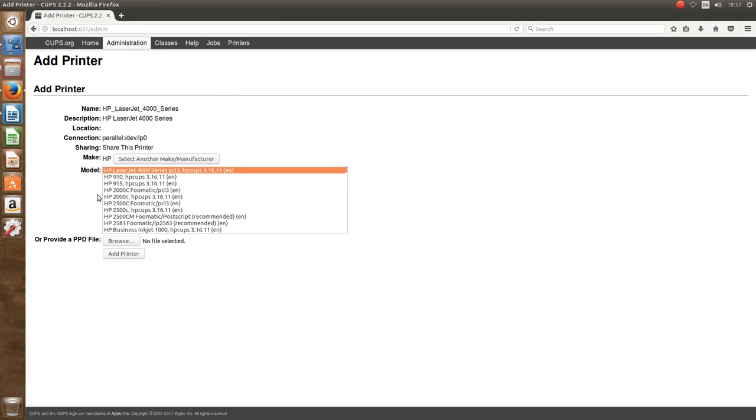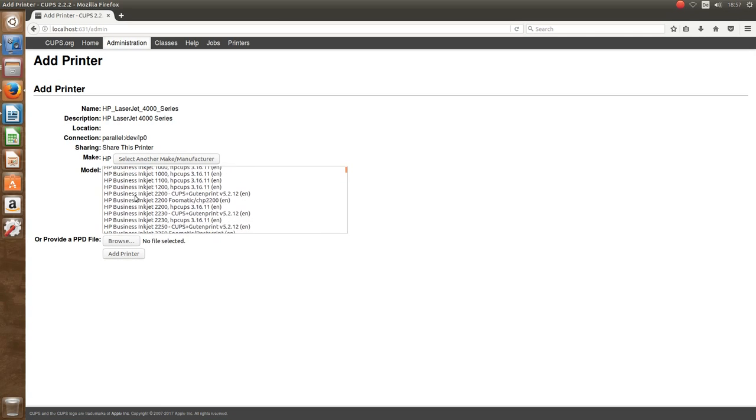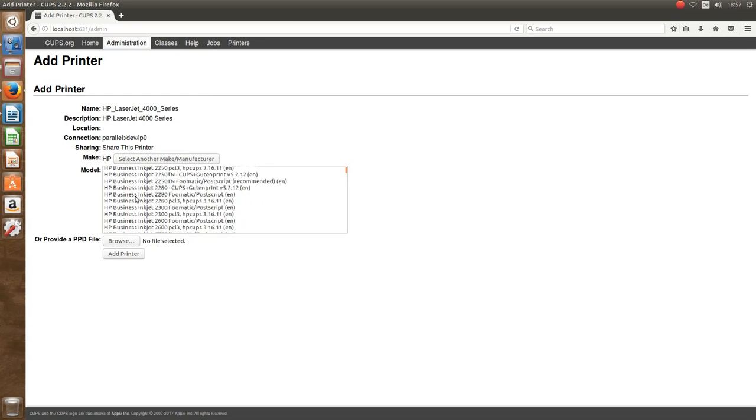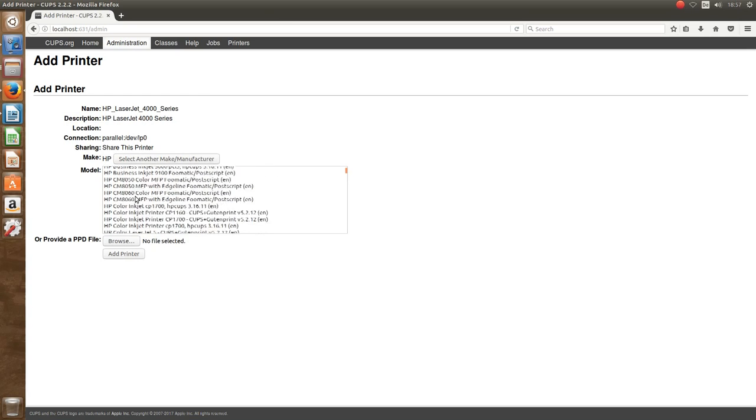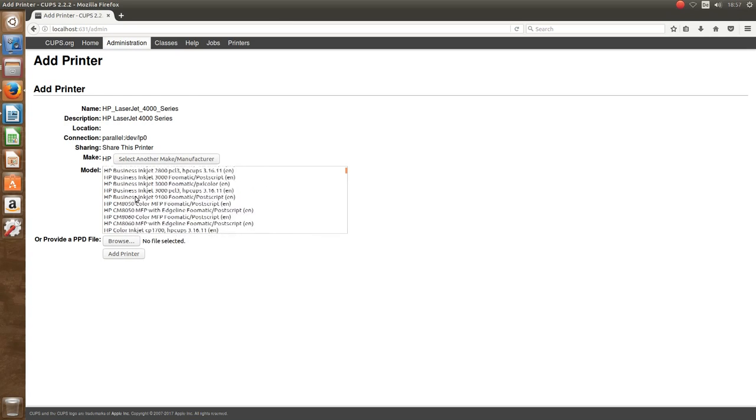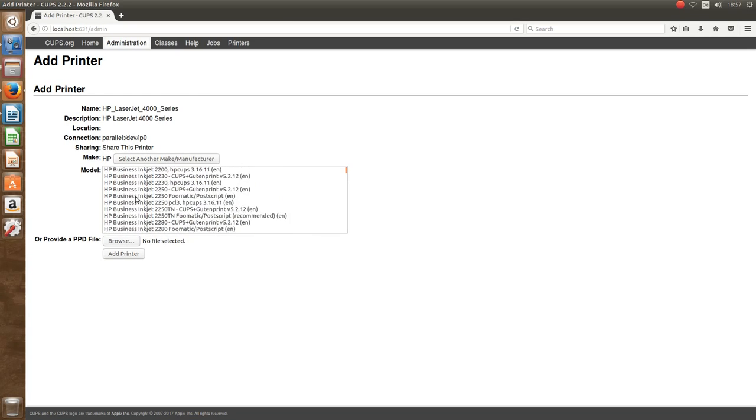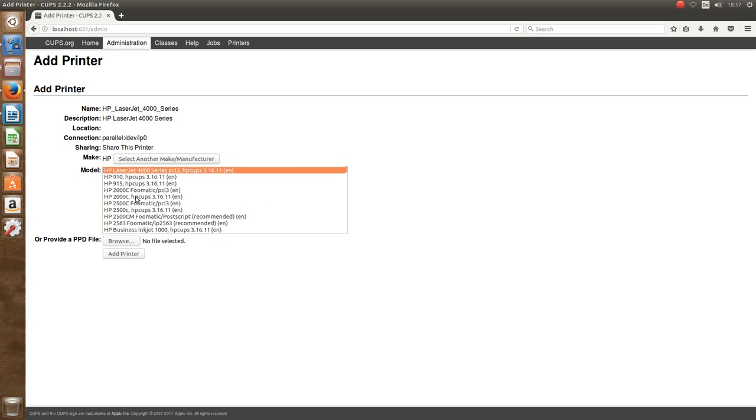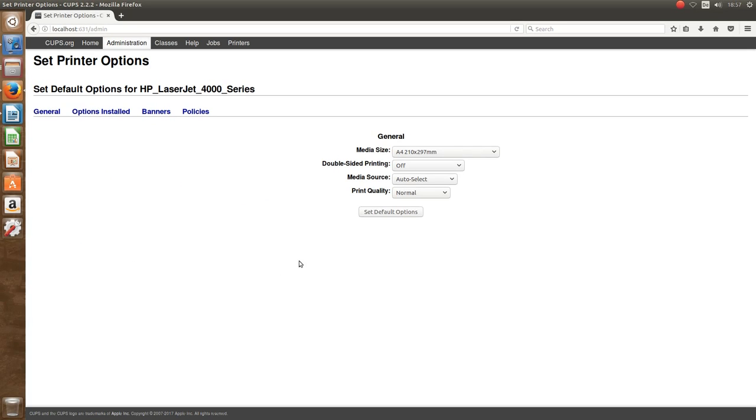Again, a name and description are given to us and we again leave that at the default value. Here CUPS shows us the detected model in a list of a whole variety of different printers.